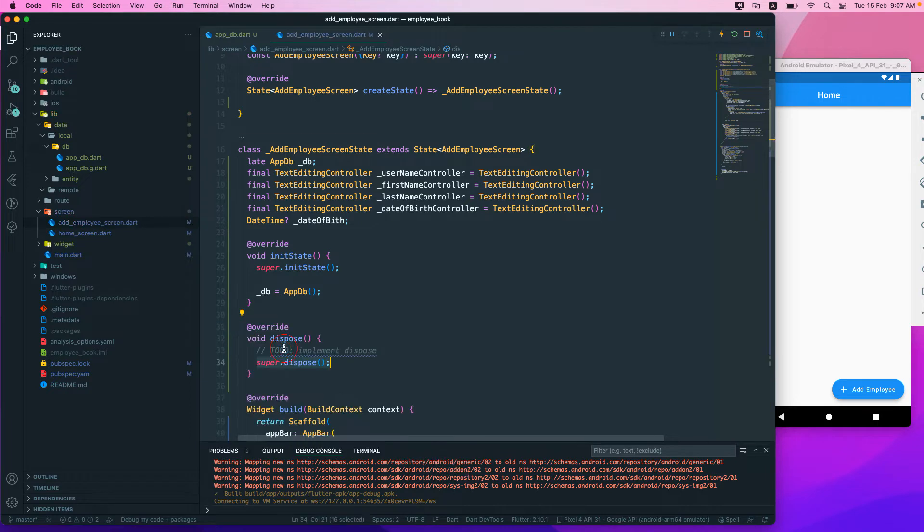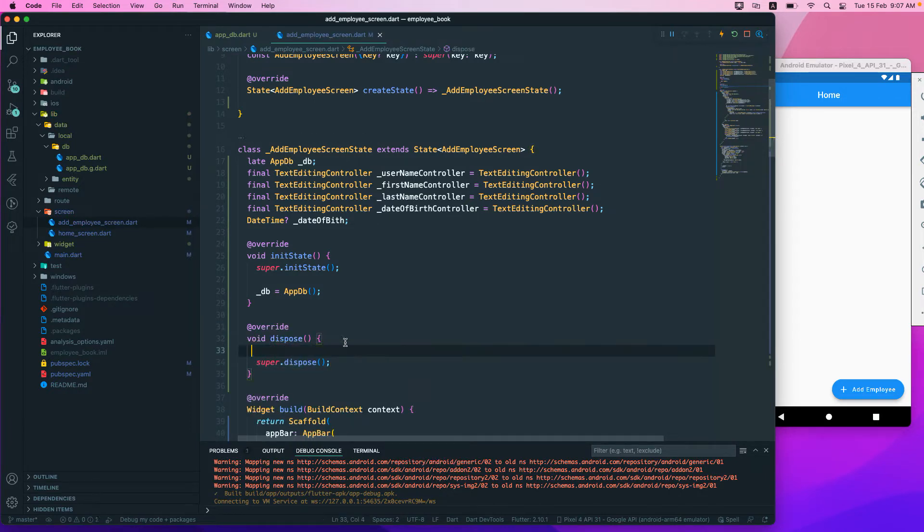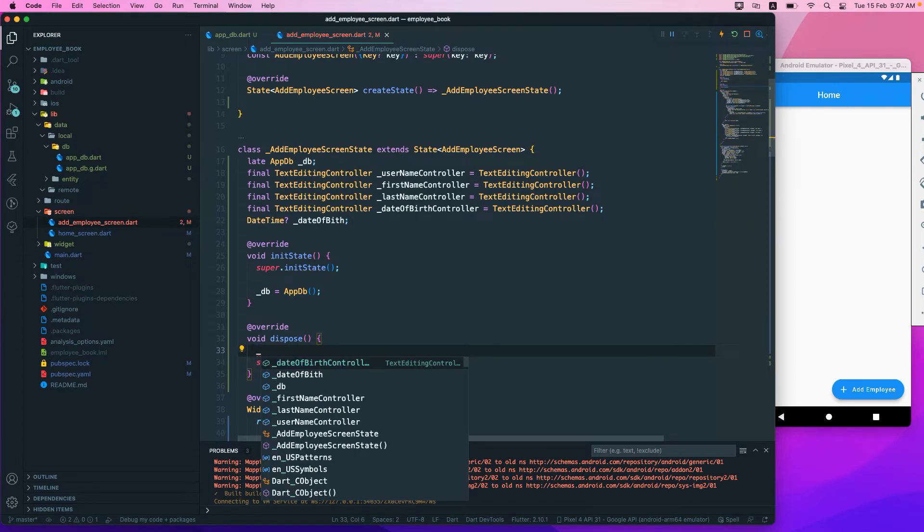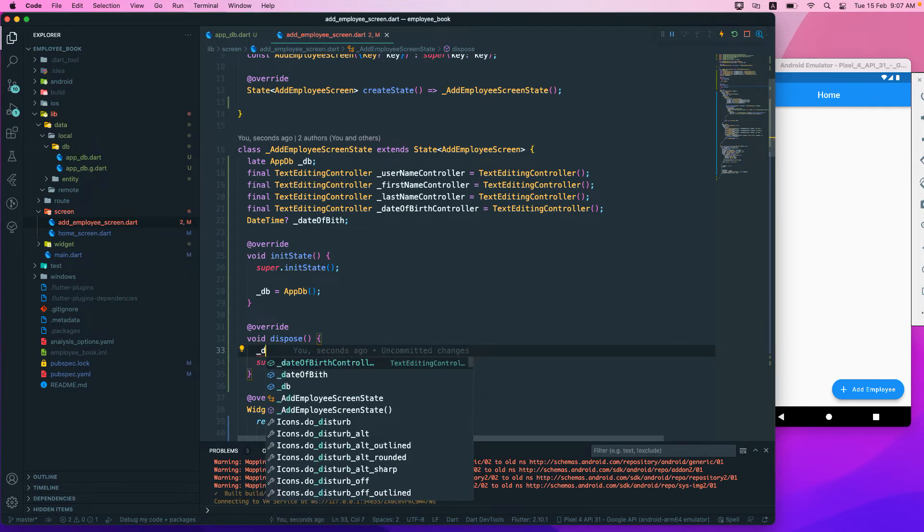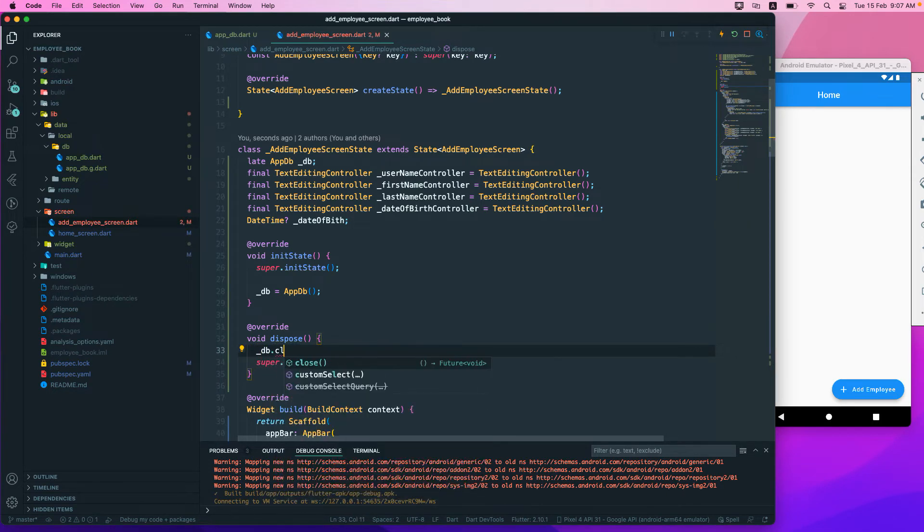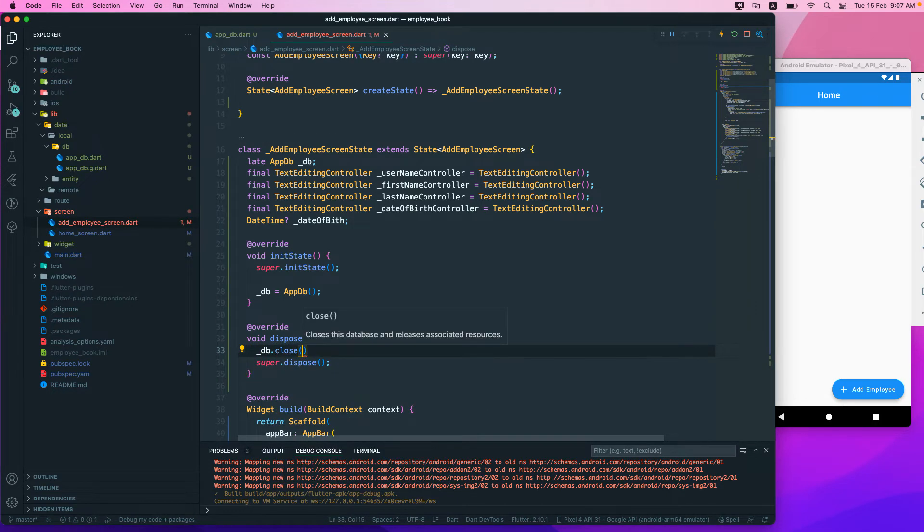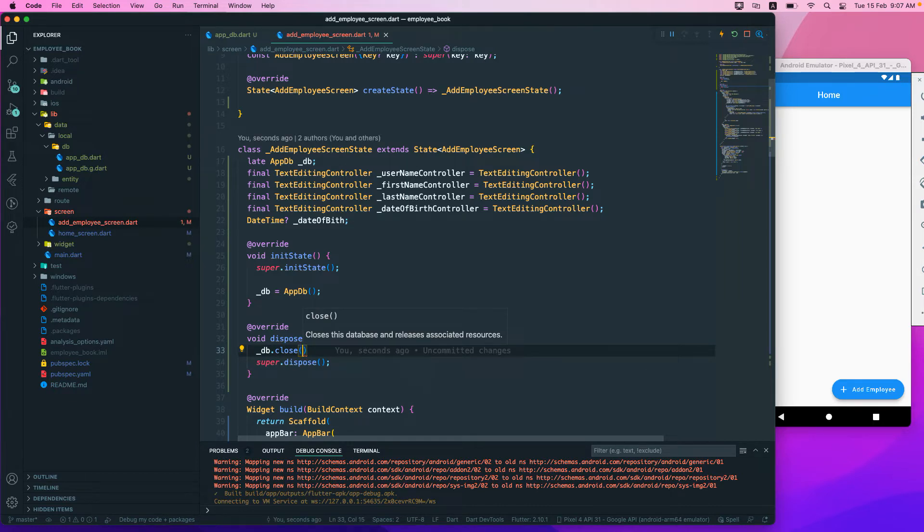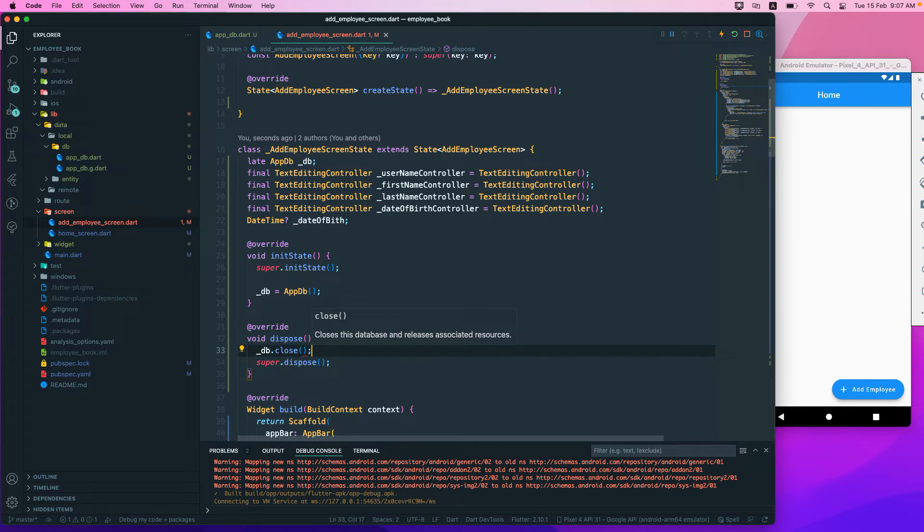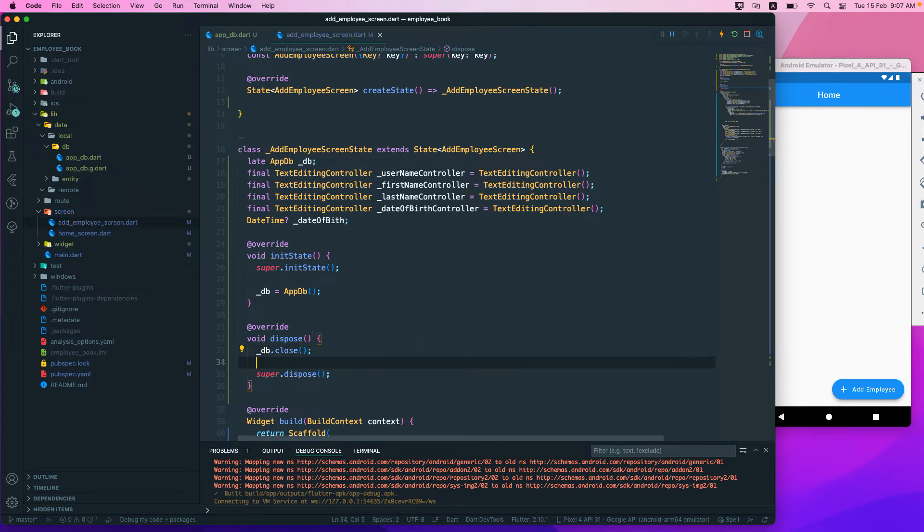In this dispose, we need to first close the underscore DB that close. This will close the database and also release the associated resources. So we should close it, and also we should dispose all of our controllers.